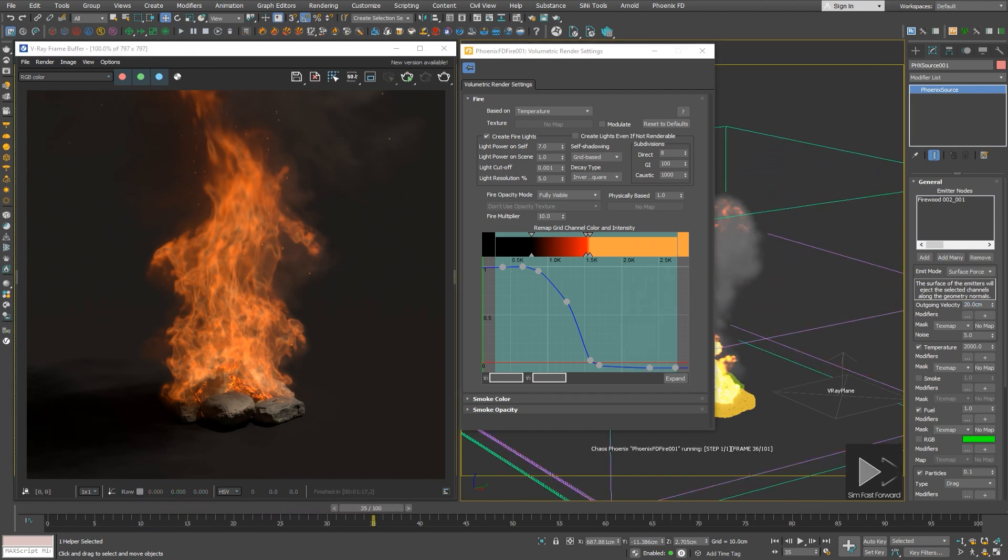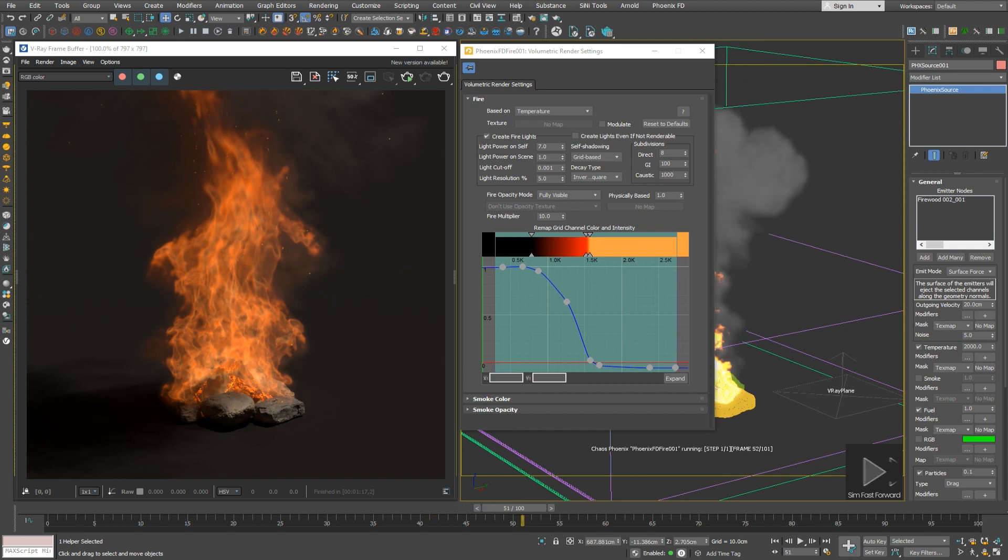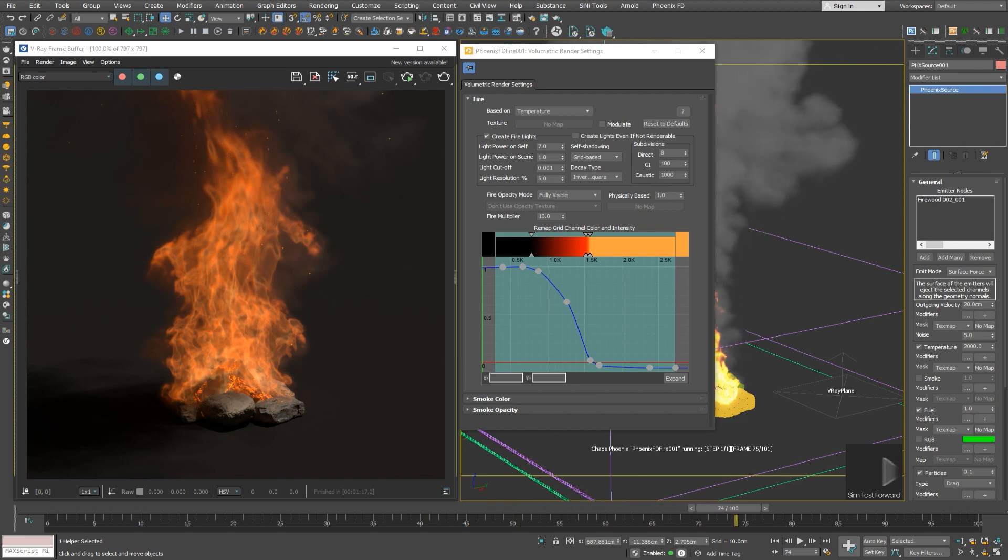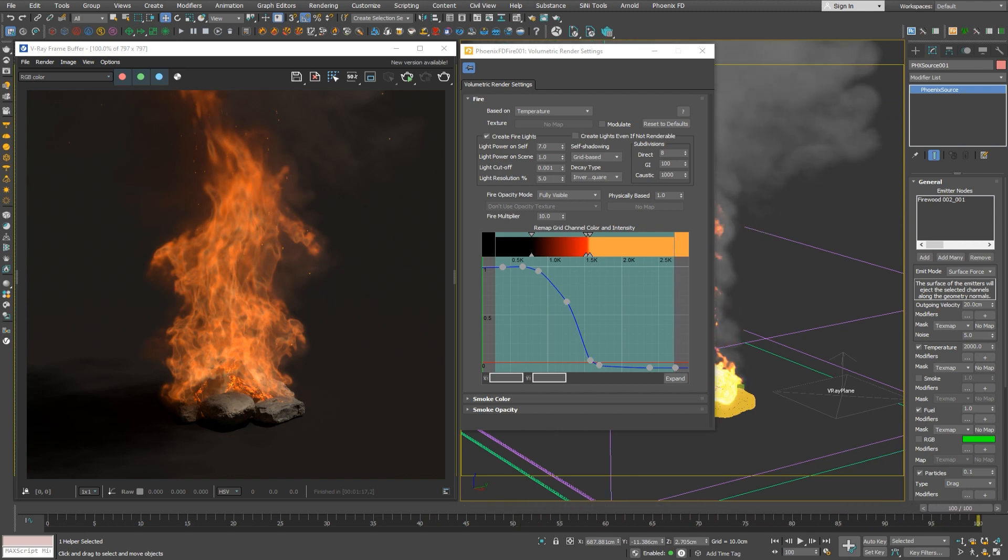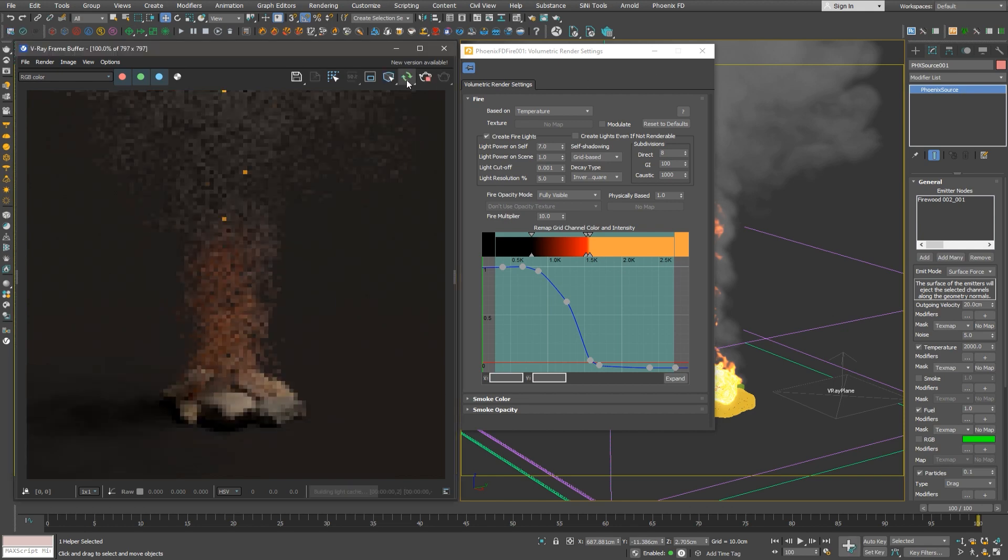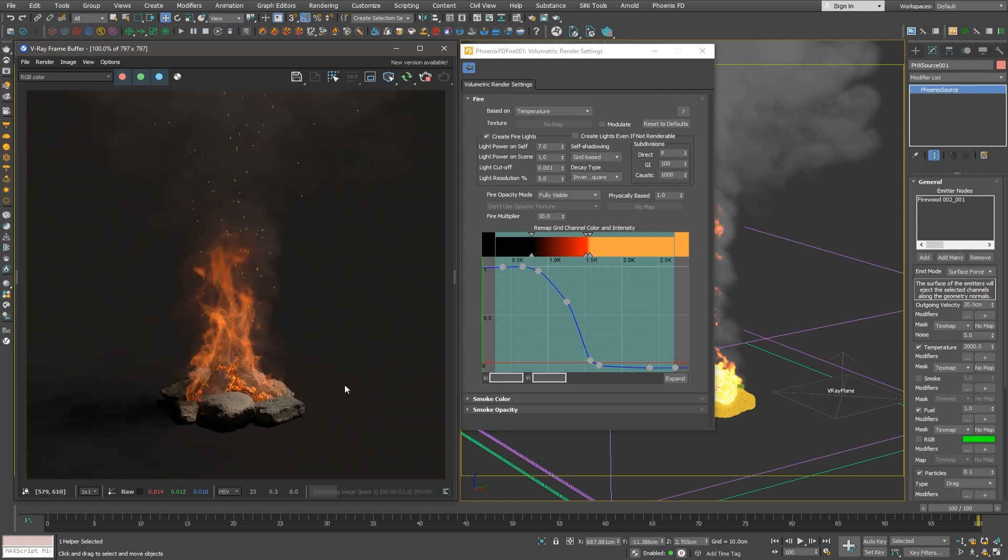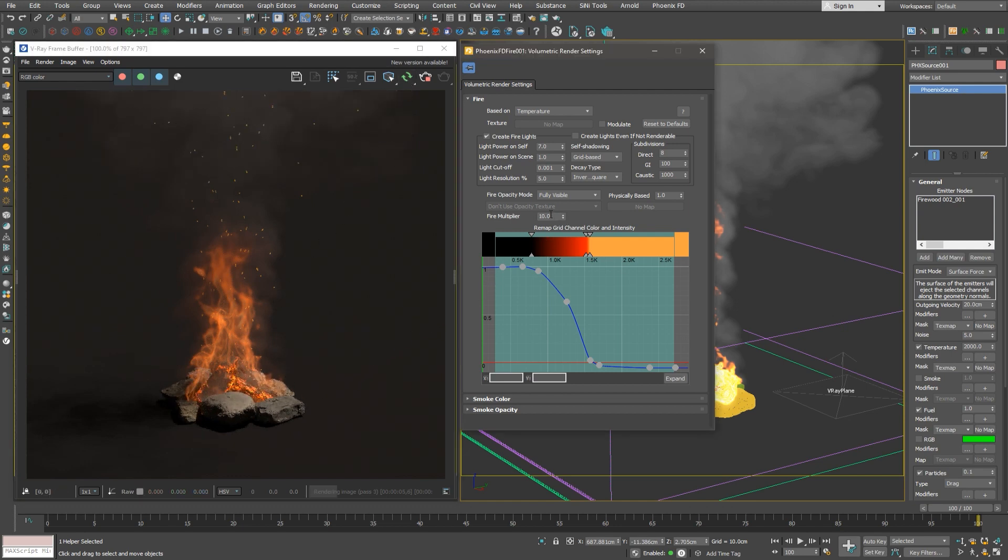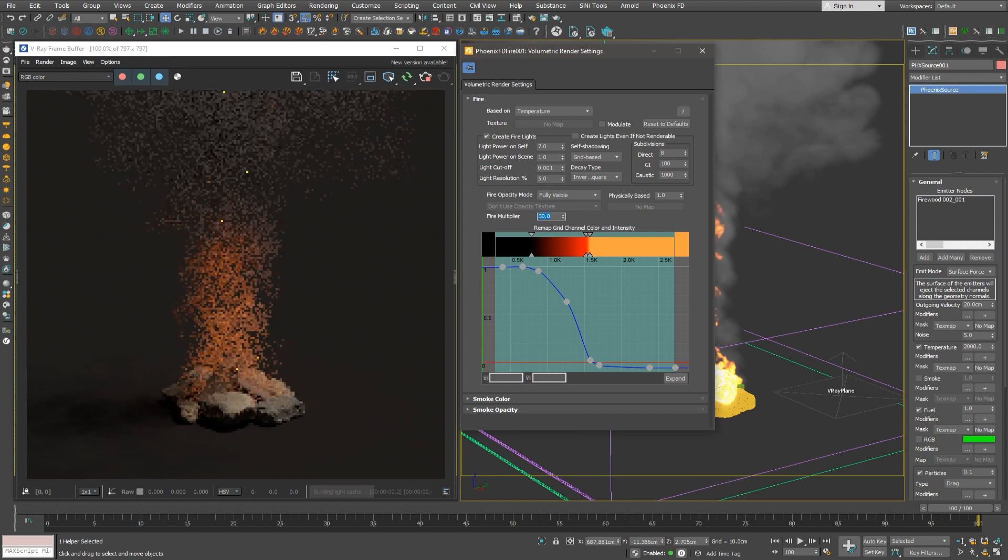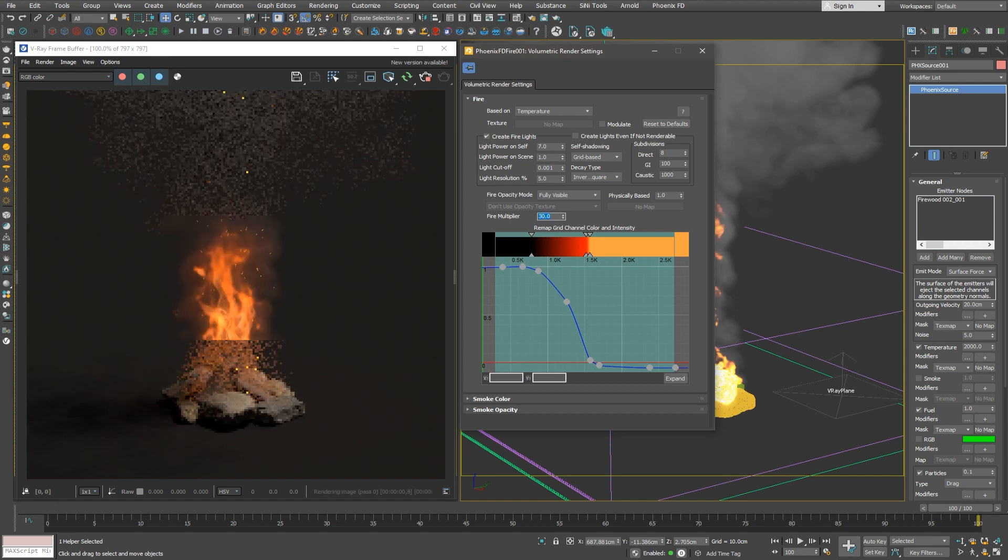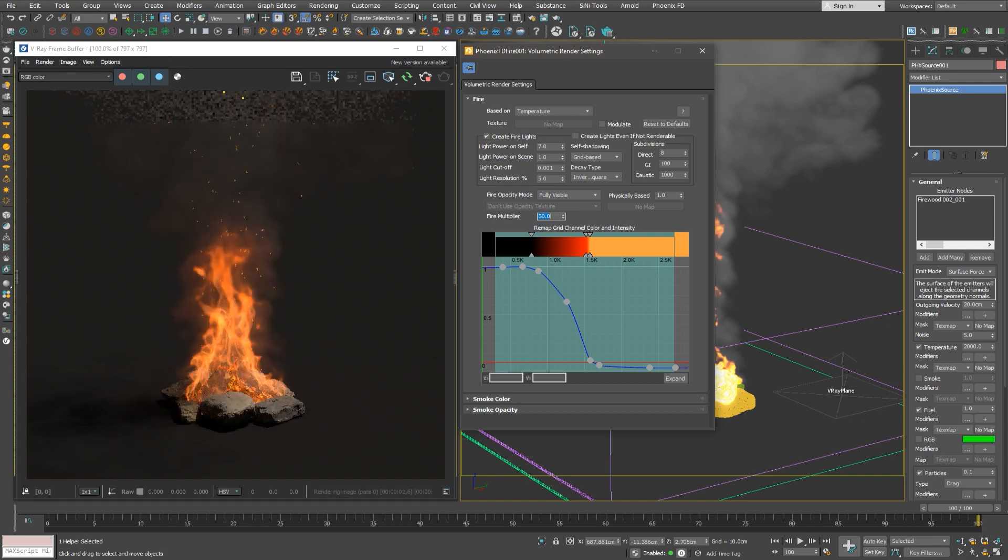When the scene is being calculated, we can see the fire temperature update in the graph. Let's check how it looks. It looks good, but we need to increase the fire multiplier a bit more, and we still have the options window open, which is great. We'll put it to 30 for now. Now that we are happy with it, we can close the volumetric options window.